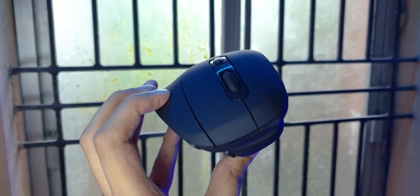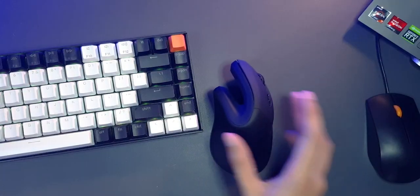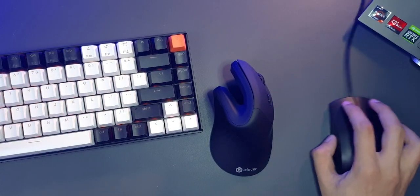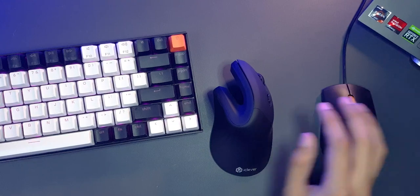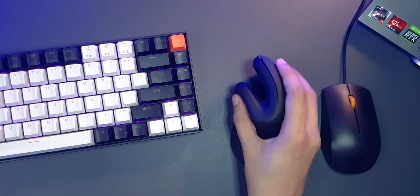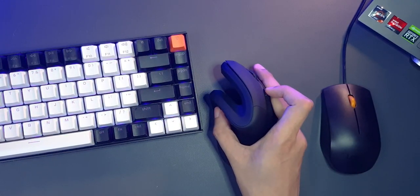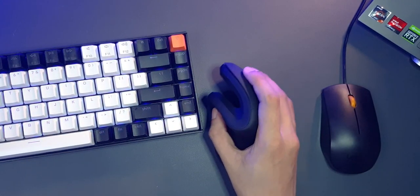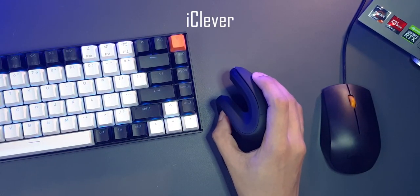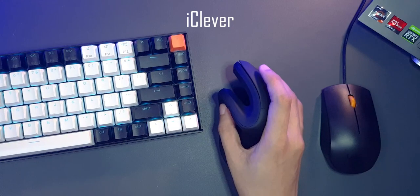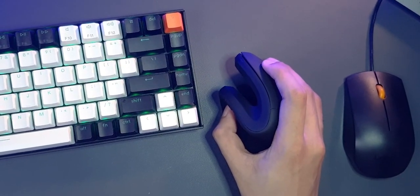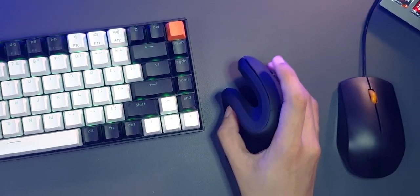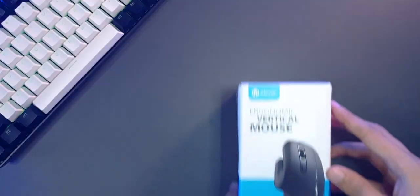I've been using a normal horizontal mouse for a long time now and recently I noticed I have developed some fatigue on my wrist. So I decided to check one out from iClever, which is a brand I recognize. Are they really better for long-term use? Let's find out.